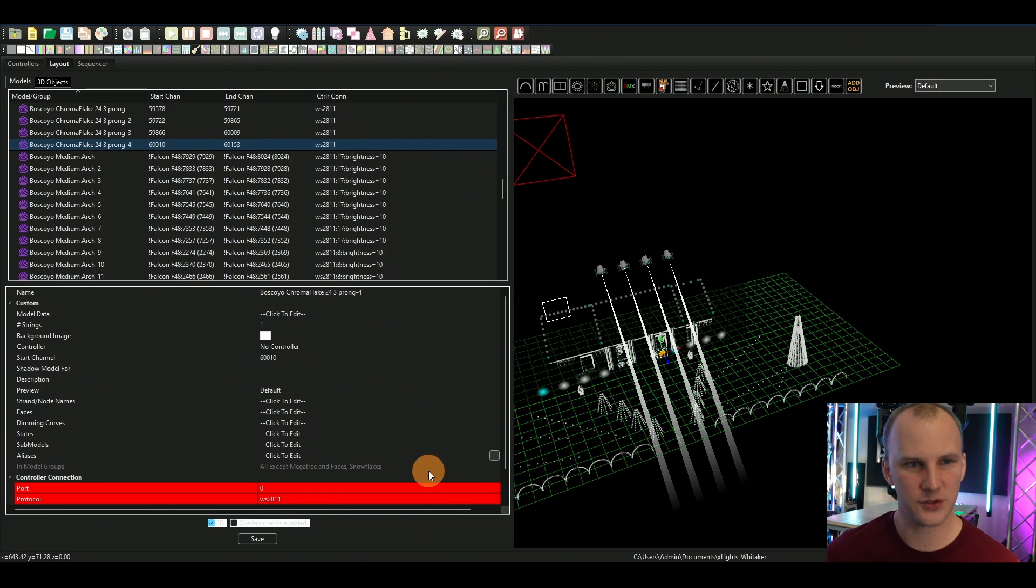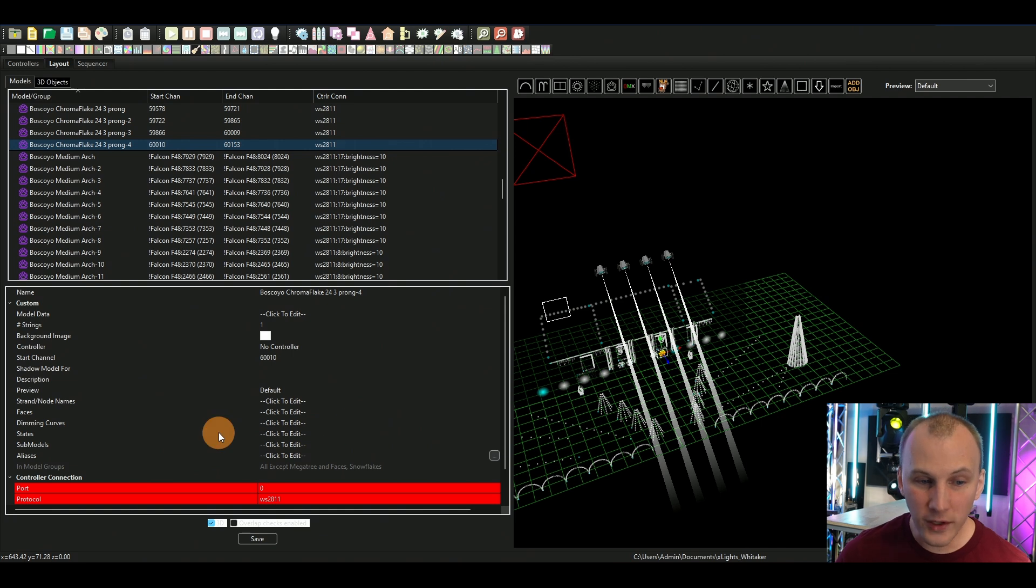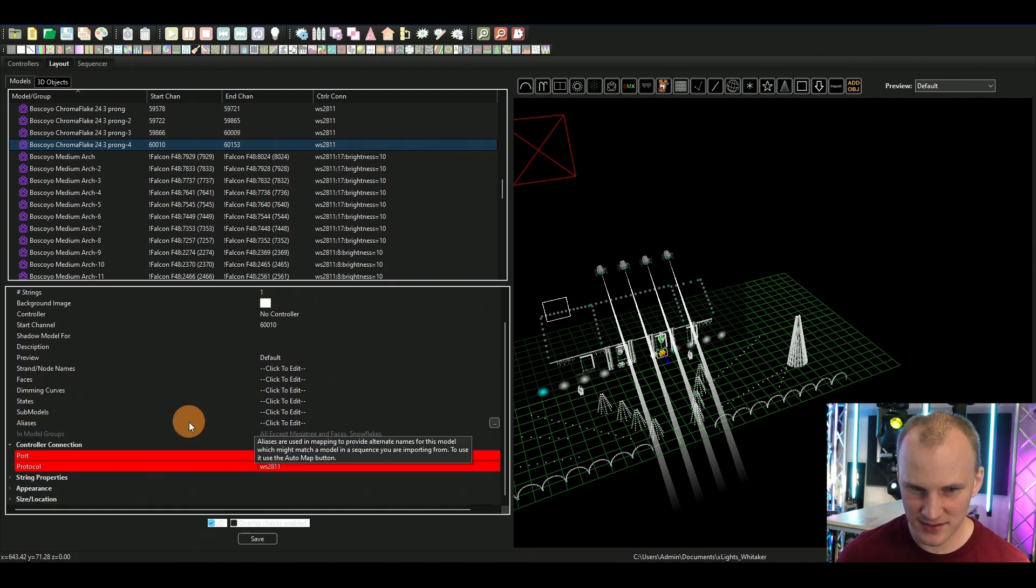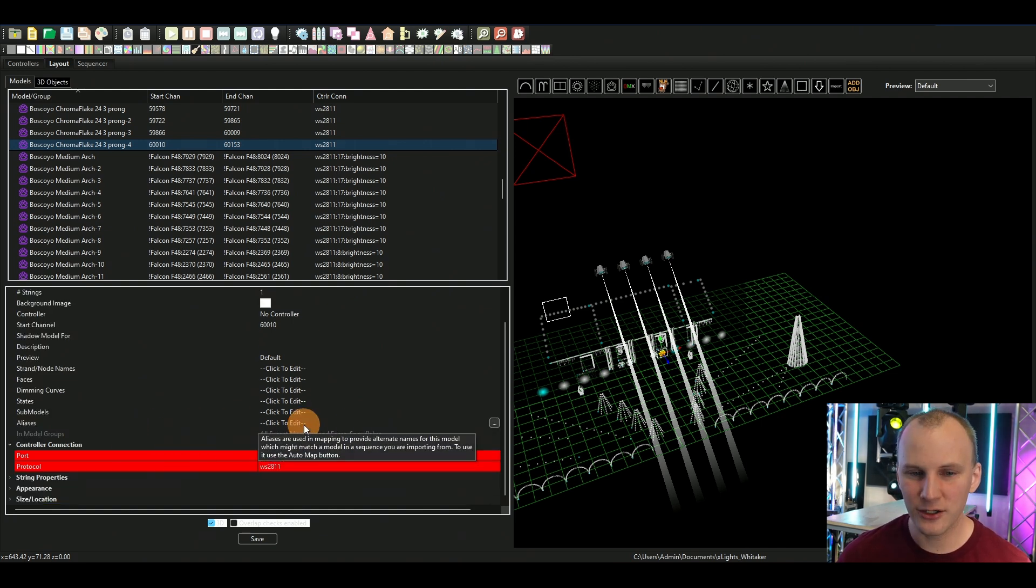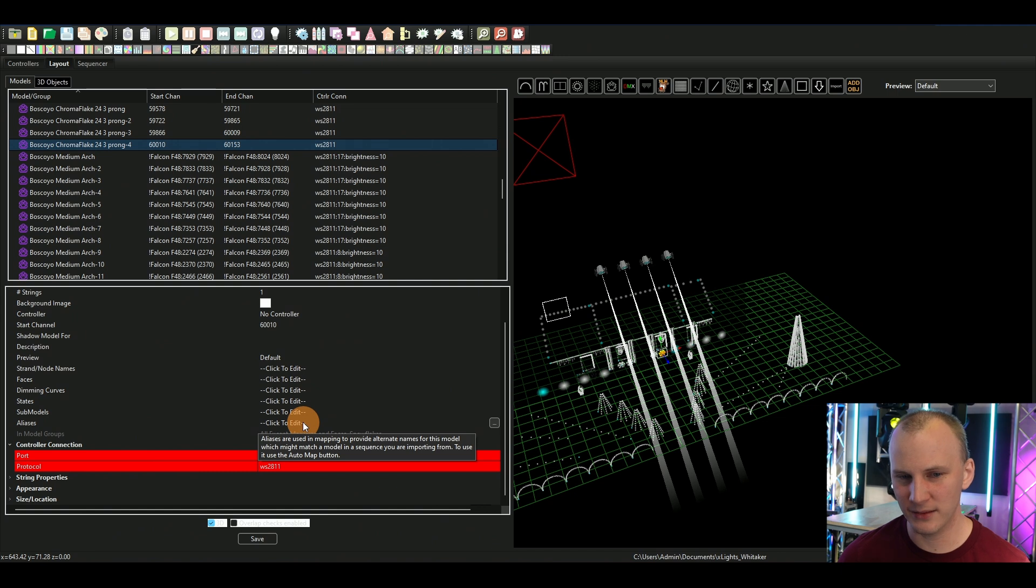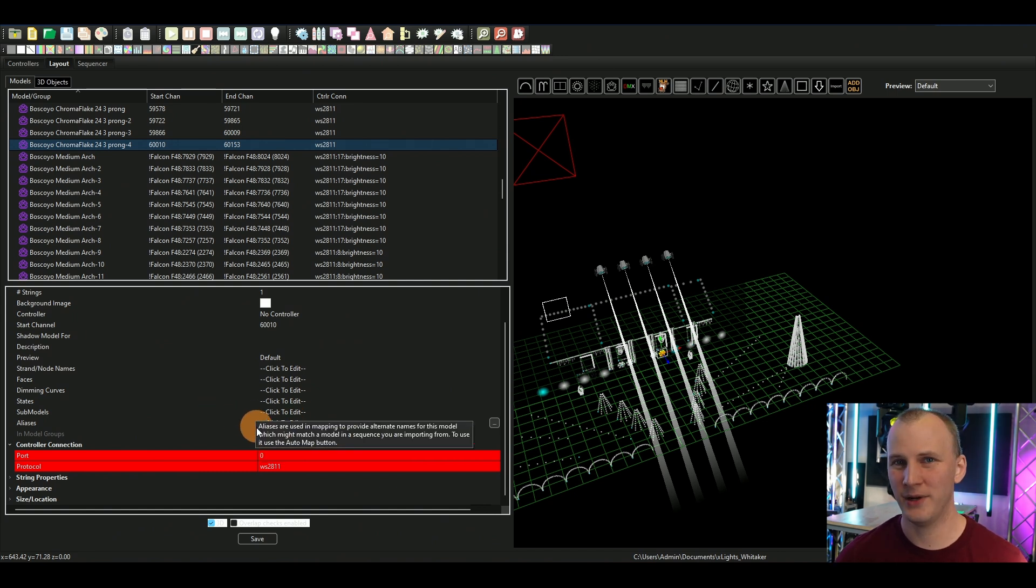Okay, so here we are in the layout view. This is one place where you're gonna see aliases. You highlight over it and it tells you that it gives you alternate names. So you go, huh, what does that mean?